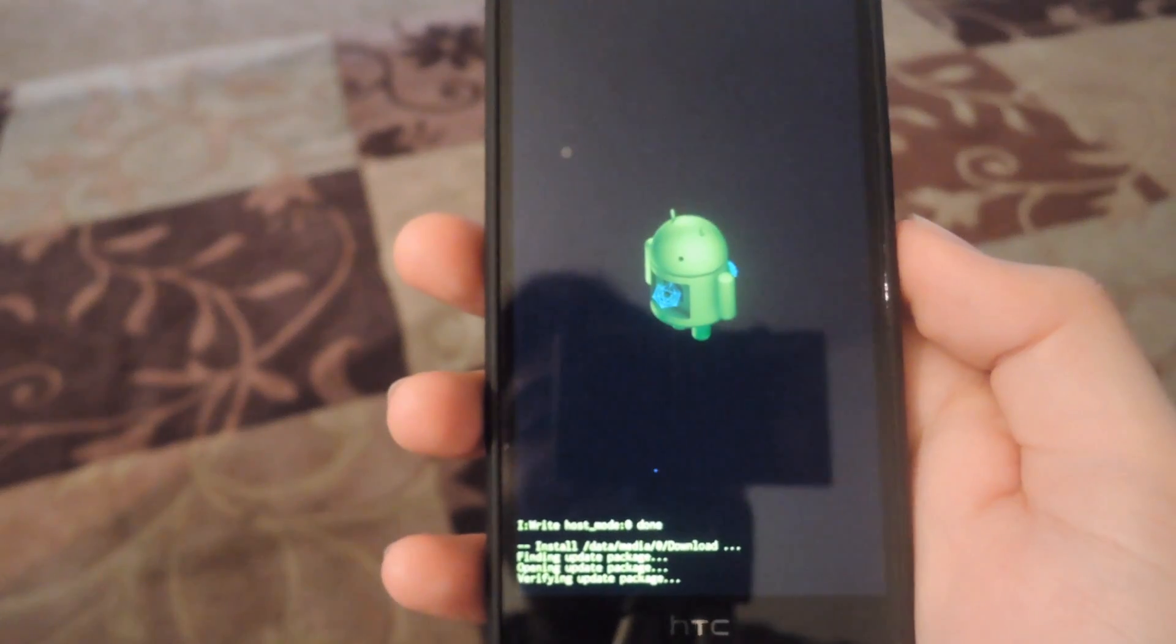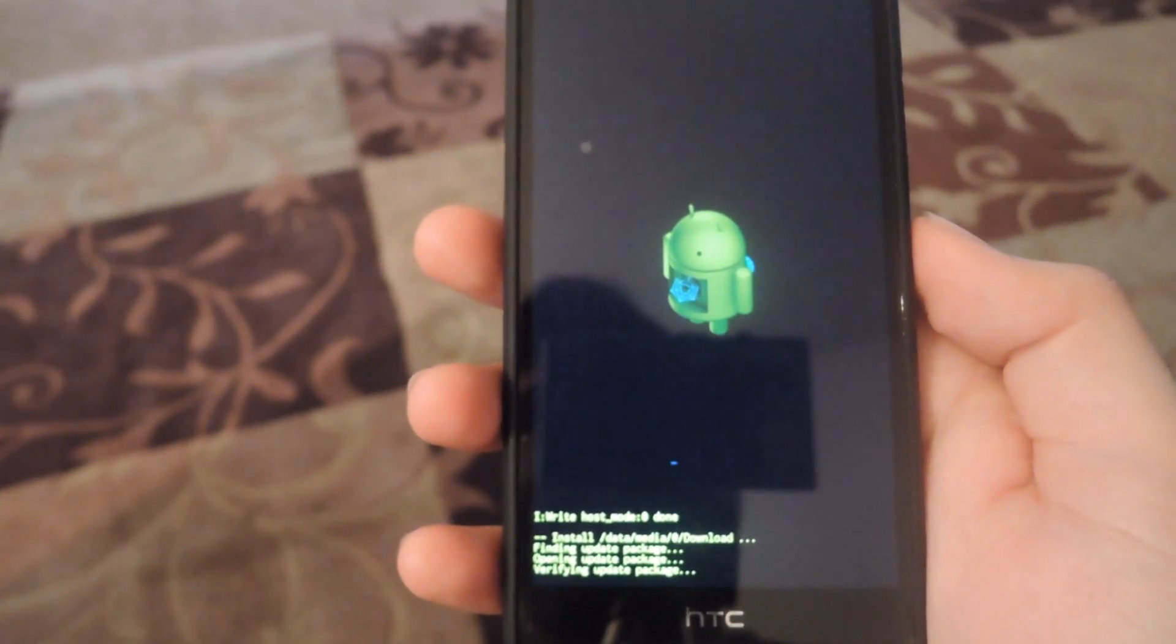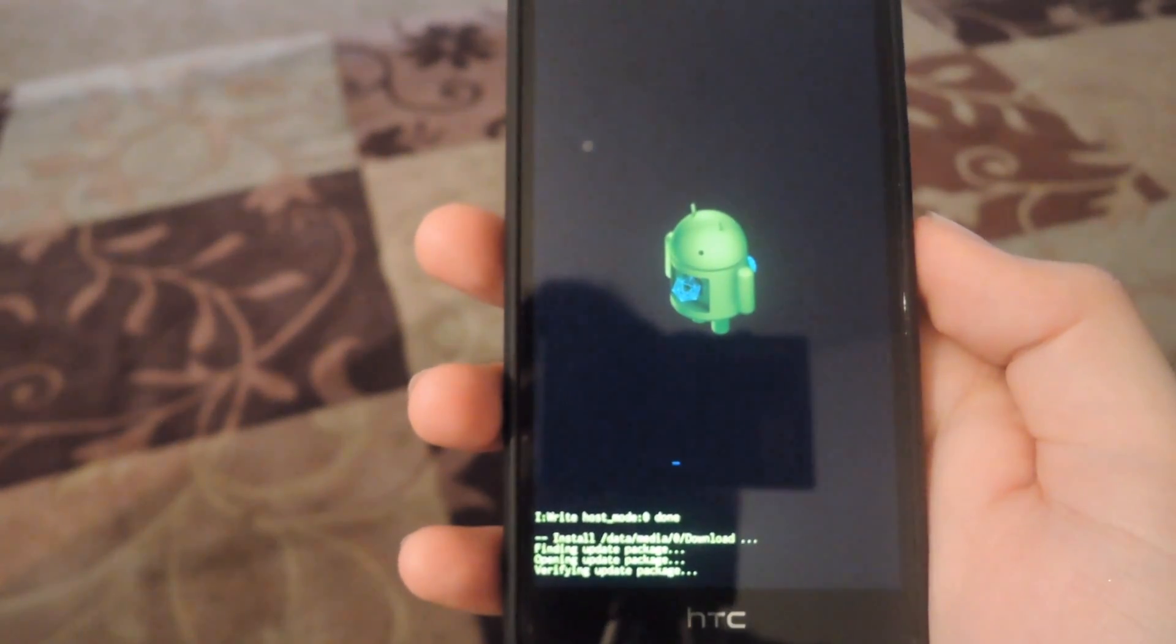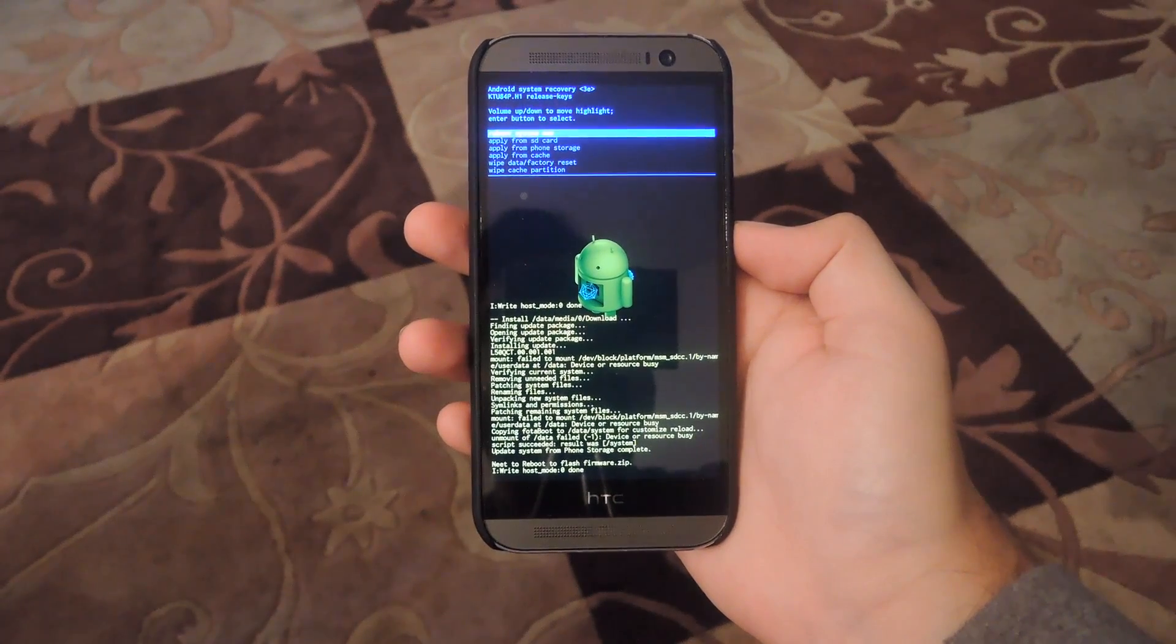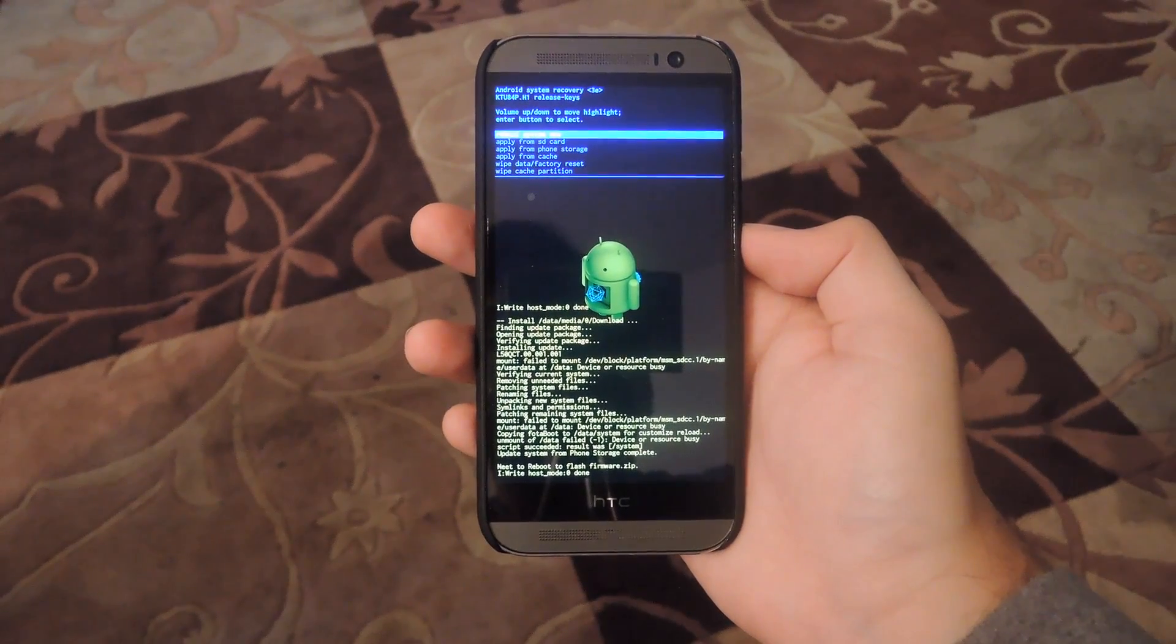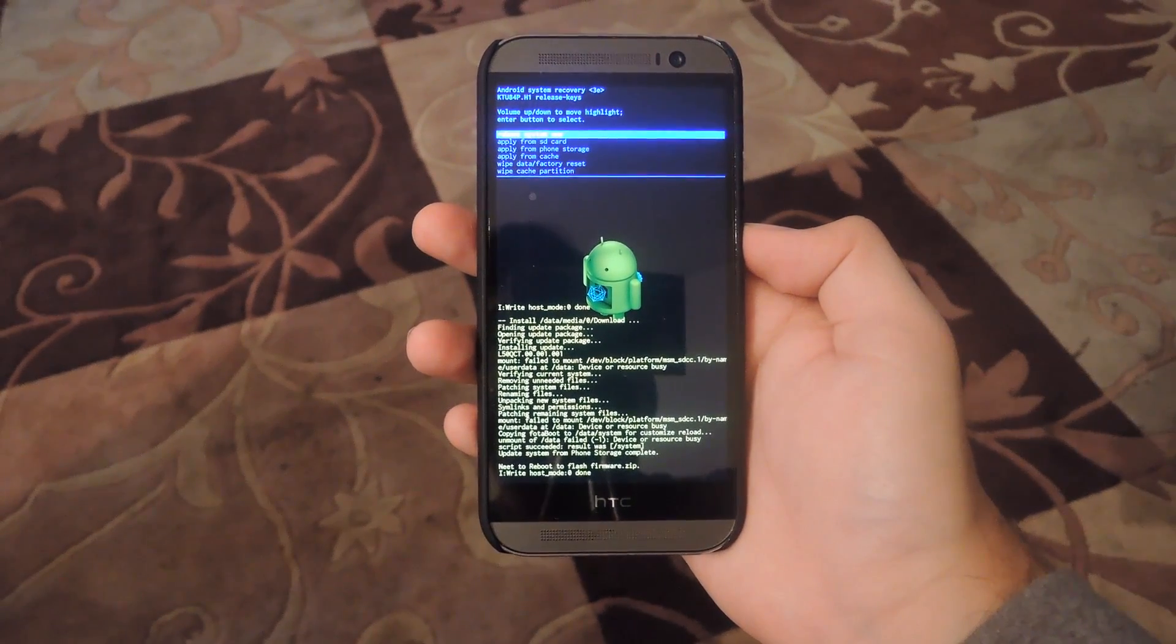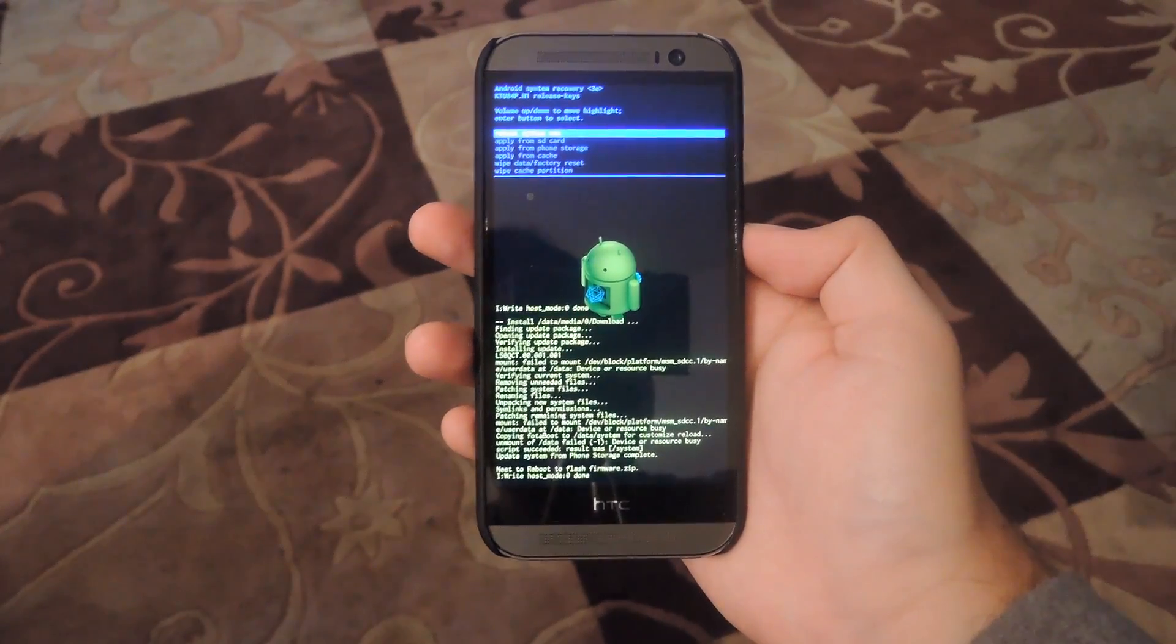As long as your device is stock and you have the correct CID and MID, the flash will work perfectly. Alright, now after a couple minutes, your device will finish flashing the OTA and all you have to do now is press the power button to reboot your system.